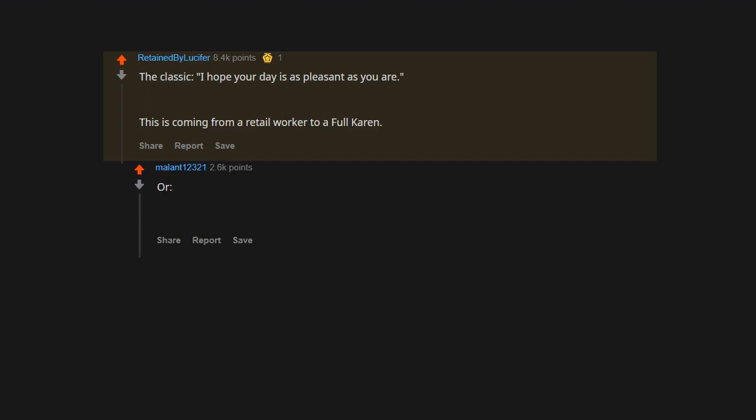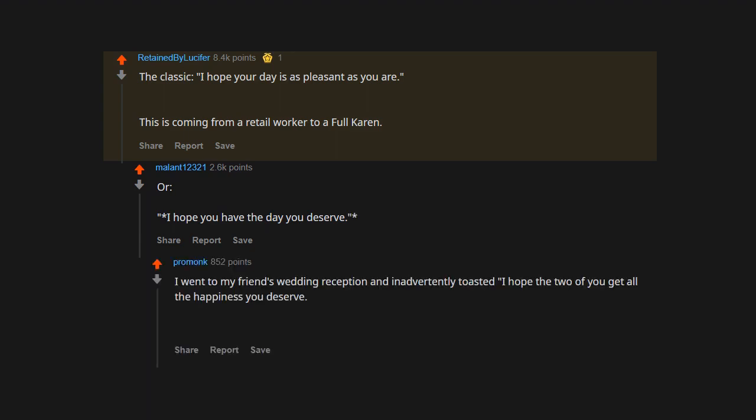The classic: I hope your day is as pleasant as you are. This is coming from a retail worker to a full Karen. Or, I hope you have the day you deserve. I went to my friend's wedding reception and inadvertently toasted, 'I hope the two of you get all the happiness you deserve.' I realized my horrendous mistake as soon as my ass hit the chair.